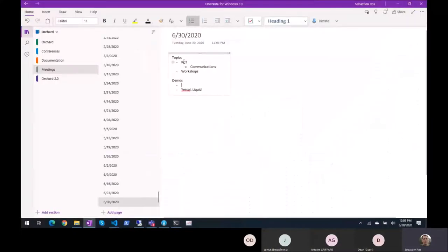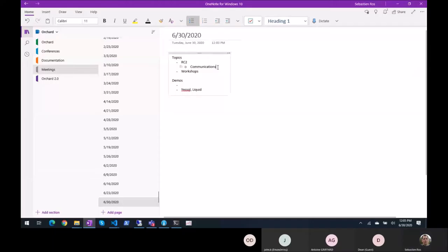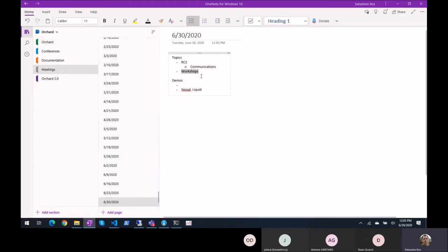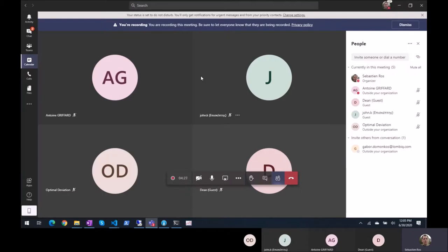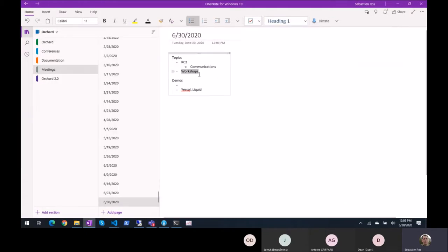Topics: RC2 communications — I will share the link to the blog post — and workshops. I assume there were new workshops announced, that's what I saw, so you might want to talk about it.